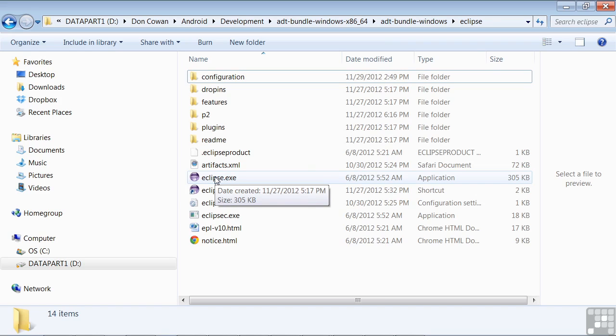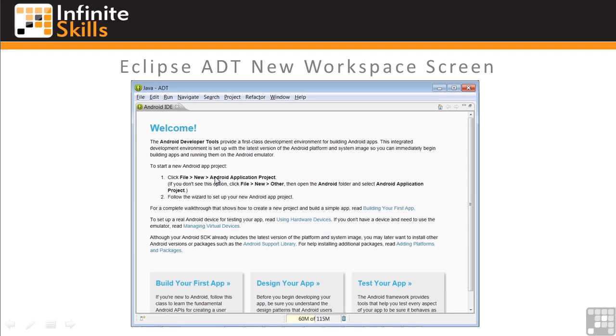Compared to the multi-step process of installing individual tools, this is quite simple. When you first start the Eclipse program, you'll see this screen. This is a helper screen to reinforce how to get started developing your first app.